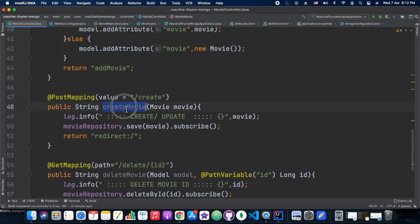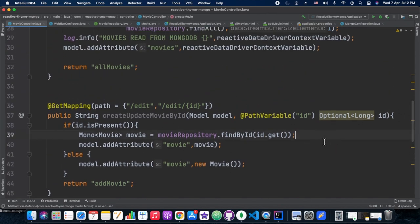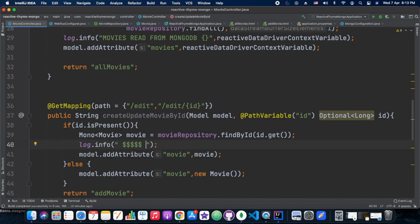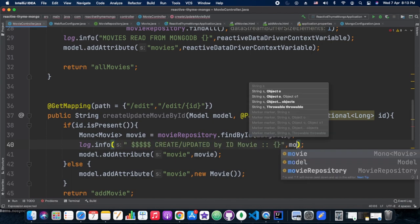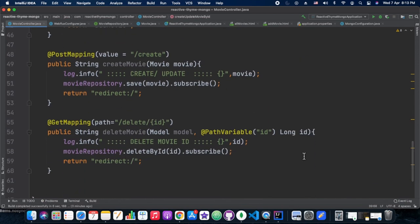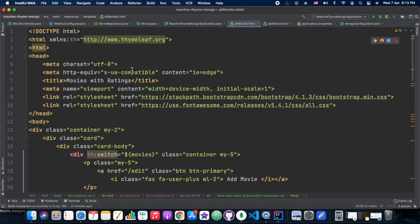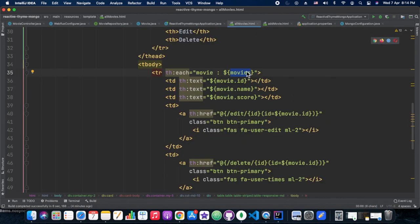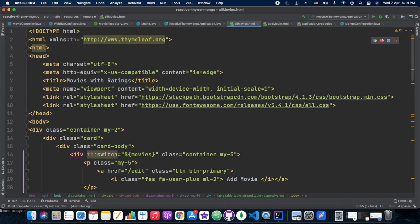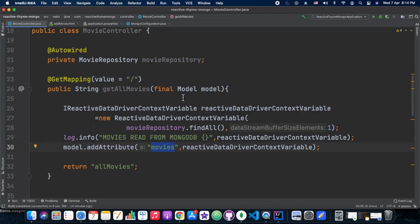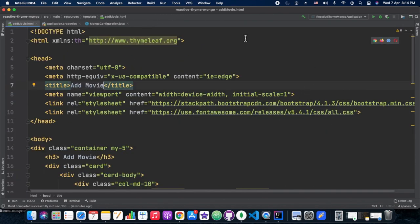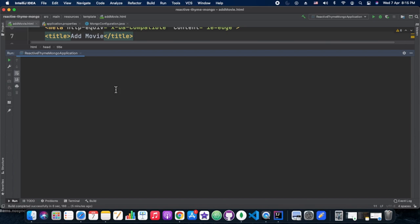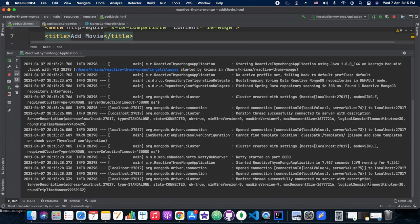So in this scenario we have a movies database and a UI for it. When we hit the first URL, our home page shows all the movies with their id, title, and corresponding rating. From there we can edit, update, delete, or perform all CRUD operations. So we have started the server — and we got a white label error.